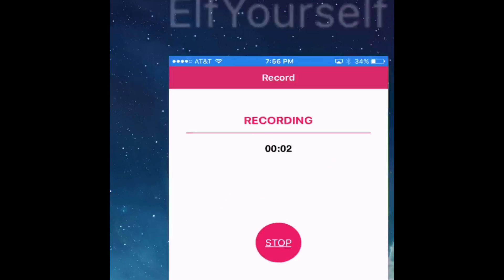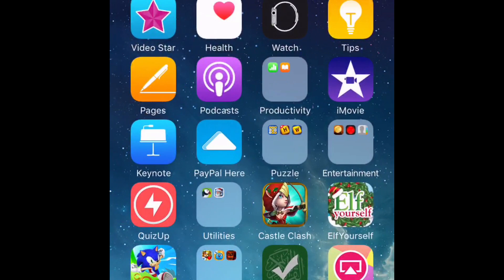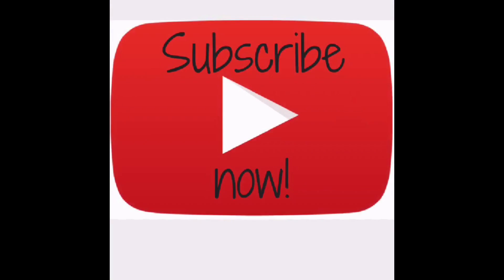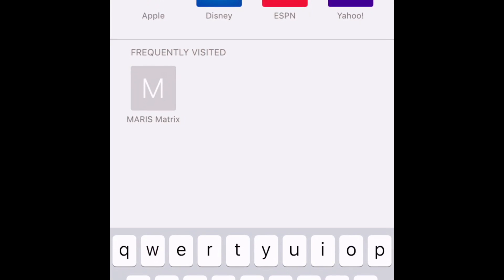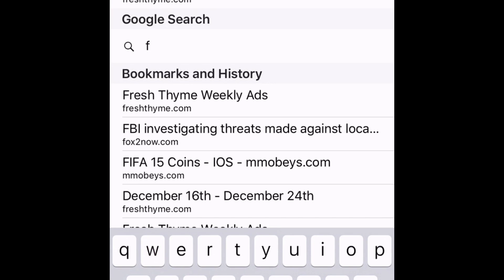Hey guys, this is Jeezy from TCG Gaming, and today we're going to be showing you guys how to download FIFA 13.